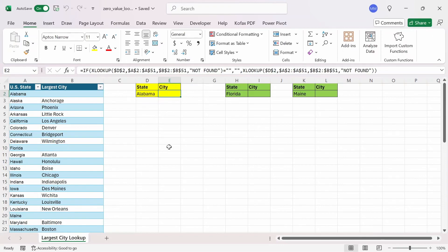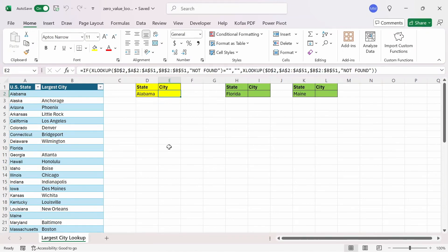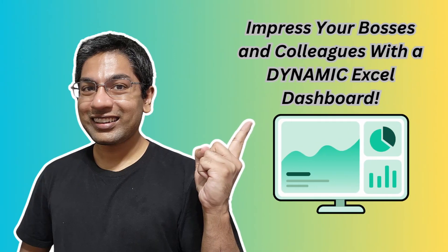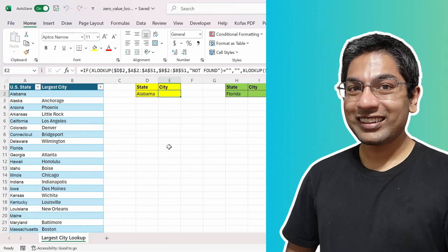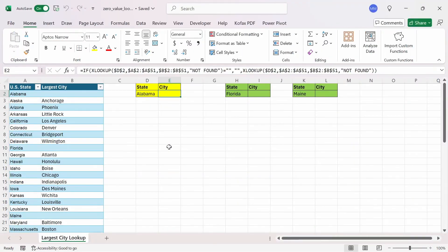What I've shown you are a couple of easy ways to fix the zero value lookup issue. Of course, there are multiple ways you can fix the problem in Excel. But these two methods are probably easier to understand than other methods. I hope this video was helpful. And if you want to see another cool thing you can do in Excel, then check out this video where I showcase a dynamic dashboard with pivot slicers and timelines. As always, please like this video and comment down below what else you'd want to see. And if you haven't already, subscribe. Until then, I'll see you guys next time.